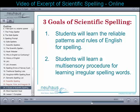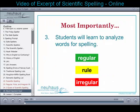Students will learn a multi-sensory procedure for learning irregular spelling words. By using this procedure, students can permanently memorize irregular words. Most importantly, students will learn to analyze words for spelling. By learning to analyze, students know the strategy they must use to learn a word. Analyzing helps them apply what they have learned about patterns and rules — they're not just memorizing information about the language, they're using it.